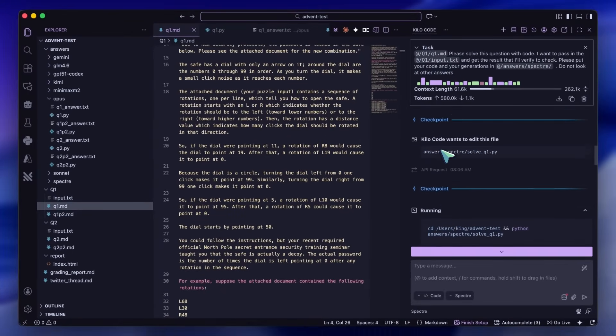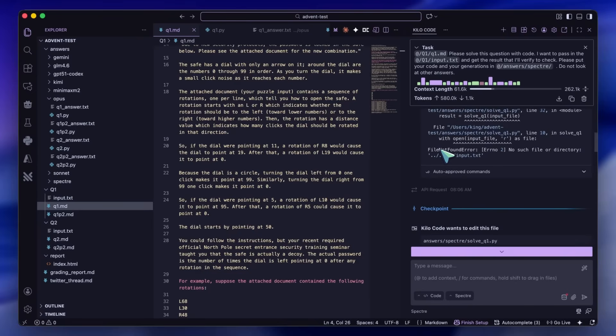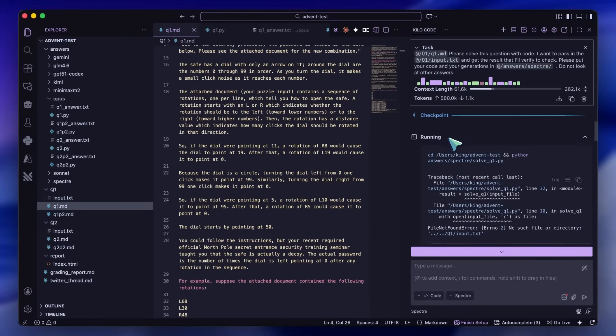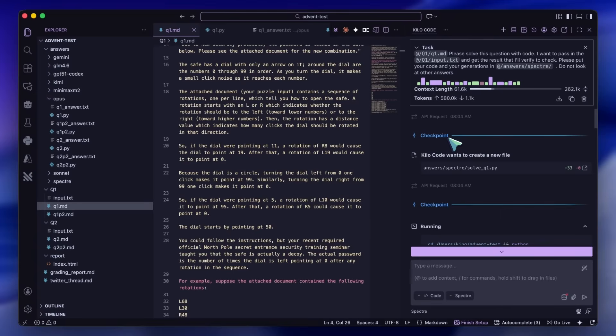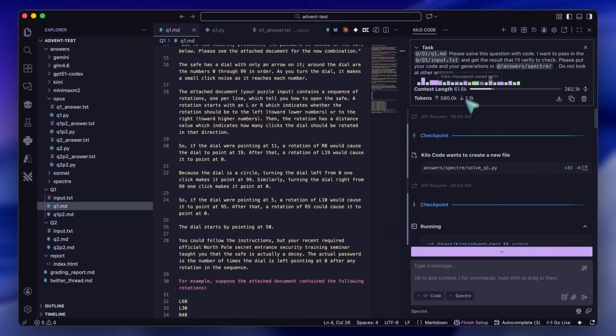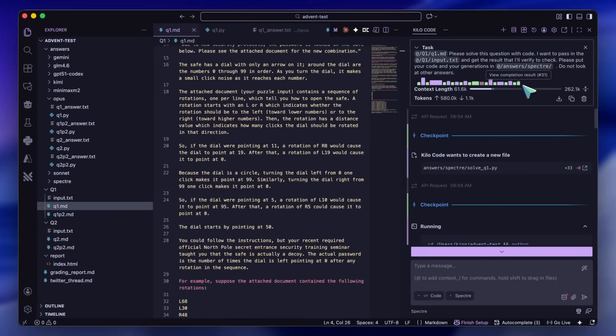It's supposed to be a 675 billion parameter model, which is massive. I also think that it's a bit bigger than GLM but smaller than Kimmy, based on the knowledge performance that I'm seeing. It's quite a good model.